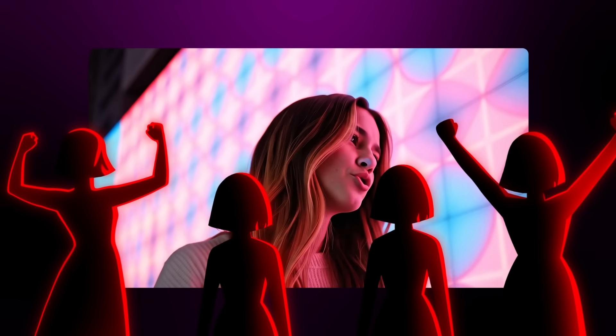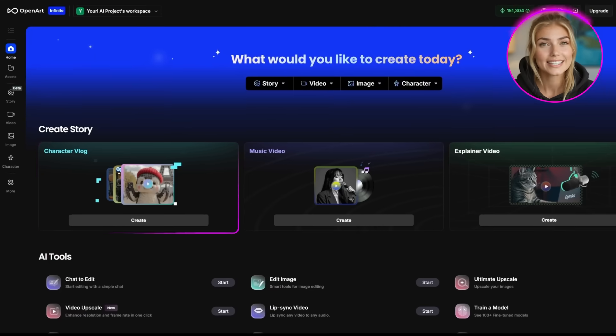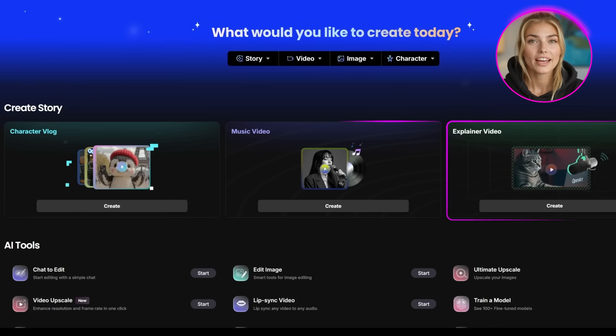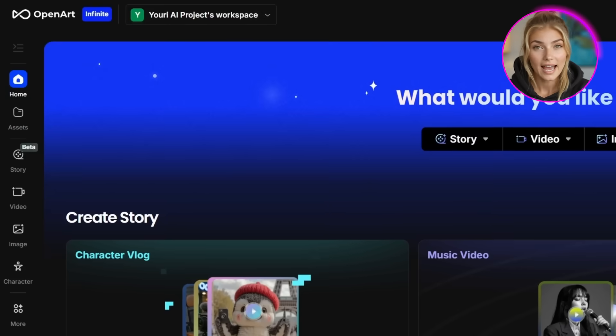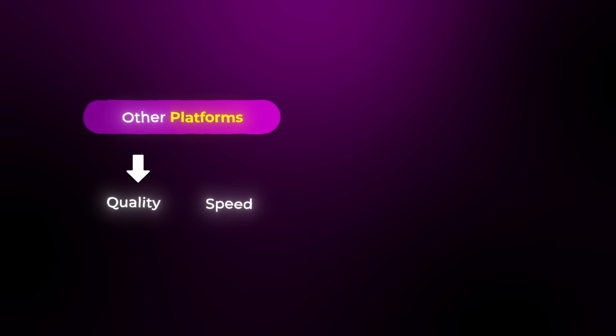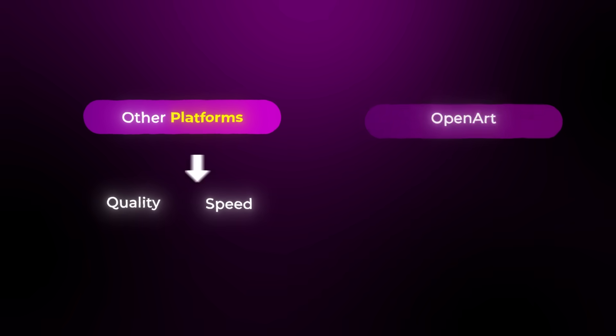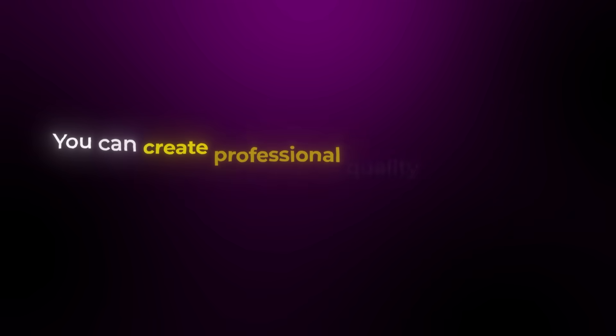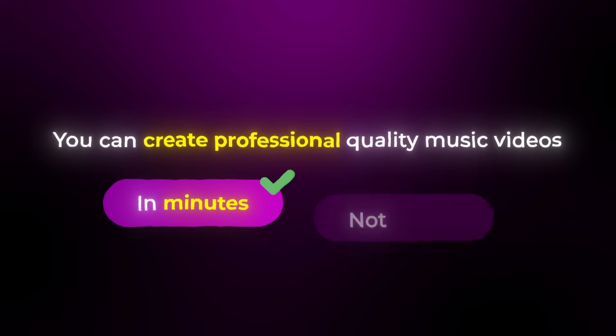The character consistency means you can build a whole brand around your AI artist. People will start recognizing your character and connecting with them emotionally, just like they do with real musicians — and the quality is so good that most people probably won't even realize it's AI generated. What I love most about OpenArt is that they continue to add new features that make our creative process even better. While other platforms force you to choose between quality and speed, OpenArt gives you both — you can create professional quality music videos in minutes, not hours.